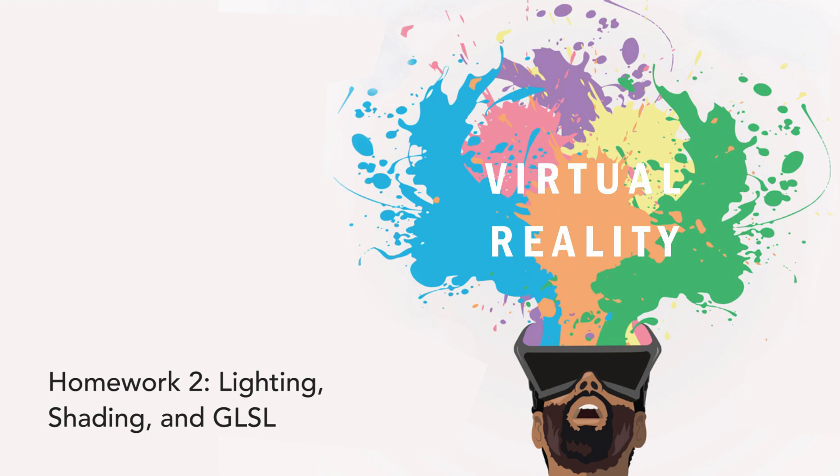In this week's homework, you'll be implementing different shading models for the lighting you've learned in class and understand the impact of lighting and shading on runtime.